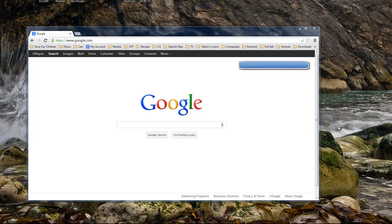So hey Microsoft, get on the ball guys and follow the lead that's going on. I mean y'all copied Firefox in doing the tabs, so might as well go ahead and copy Google in doing this what I'm getting ready to show right now.